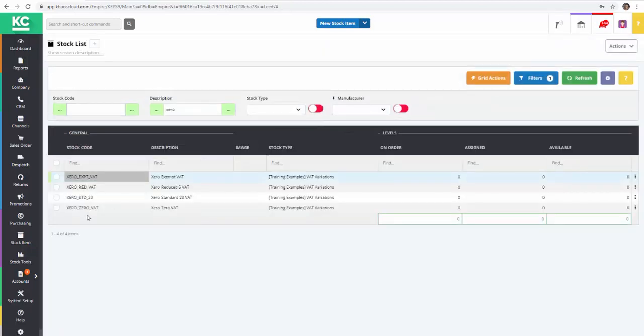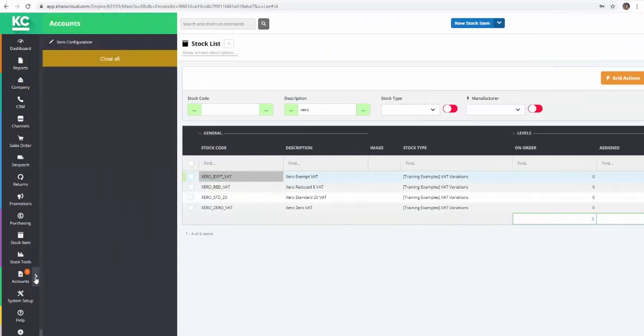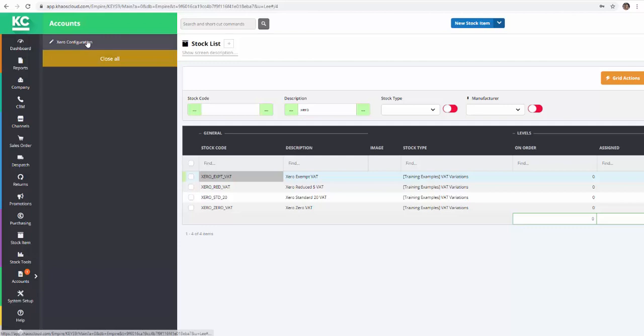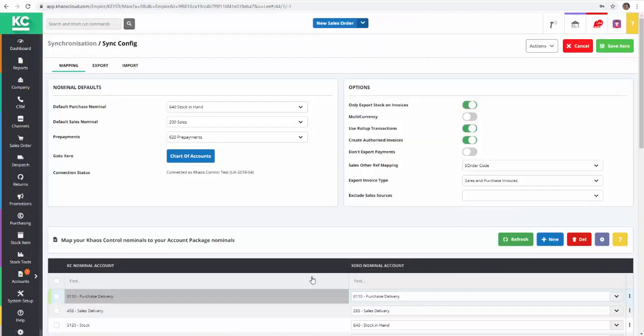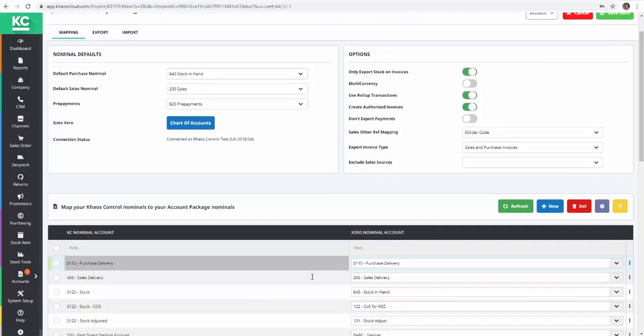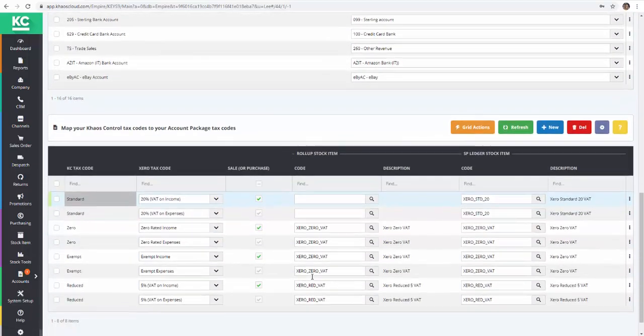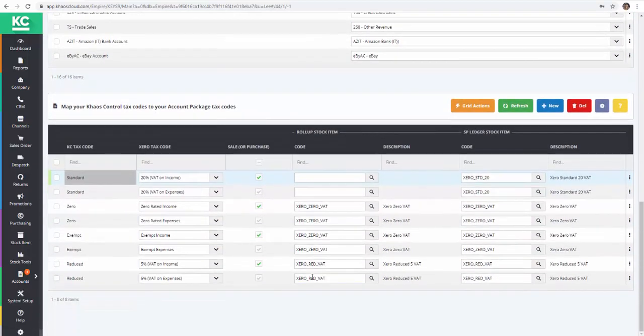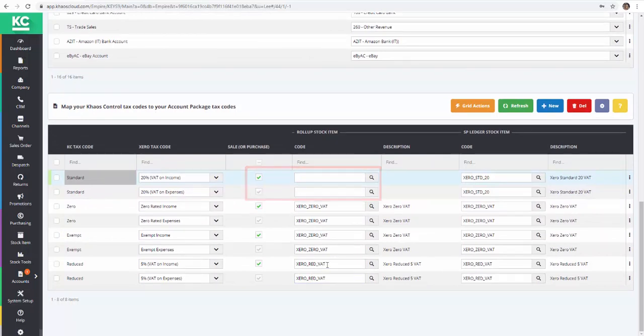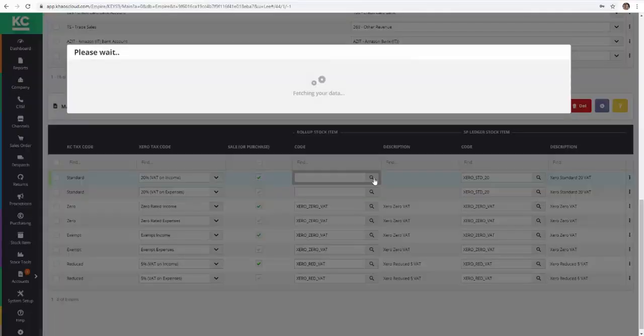We'll now go back to our Xero synchronisation setup screen and complete the setup of our tax rates. We can now map the stock code we saw earlier against our standard tax rate for both sales and purchases.